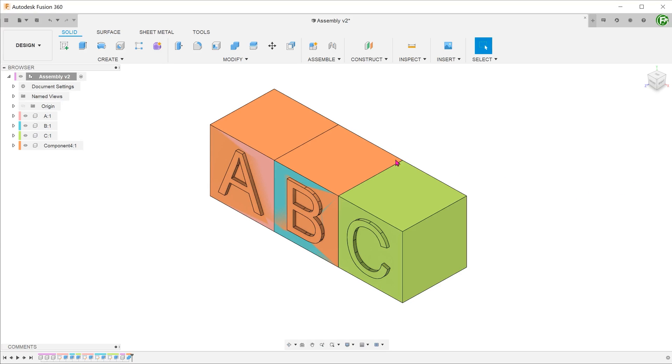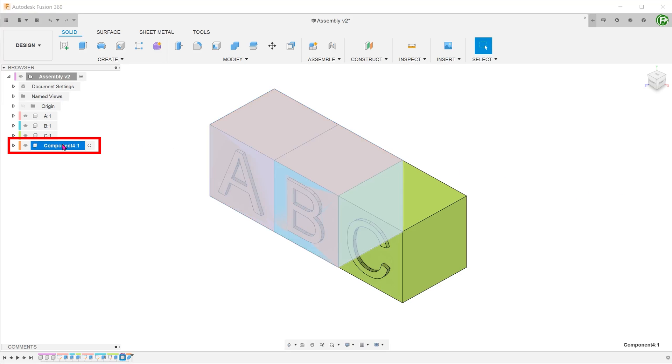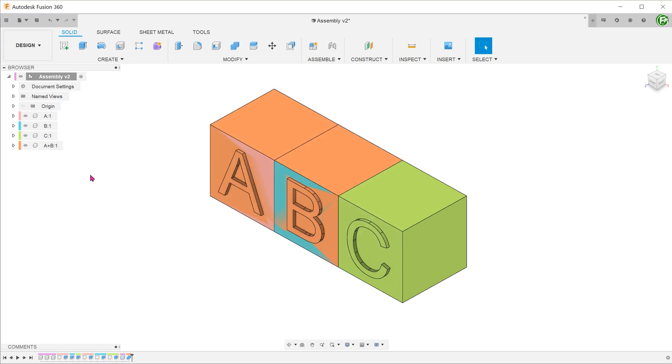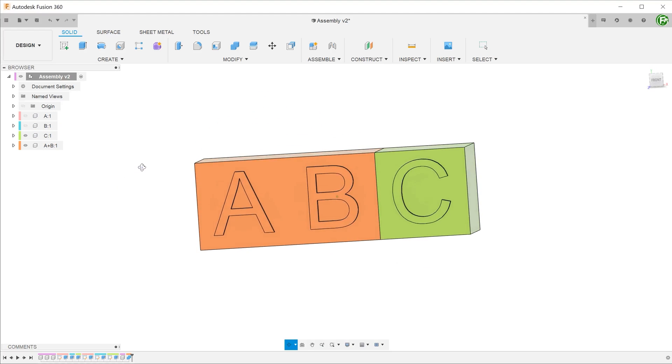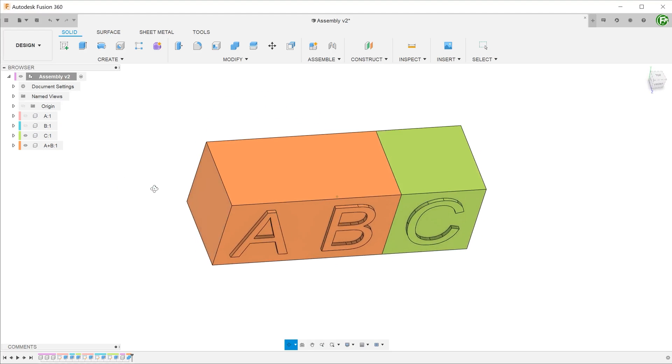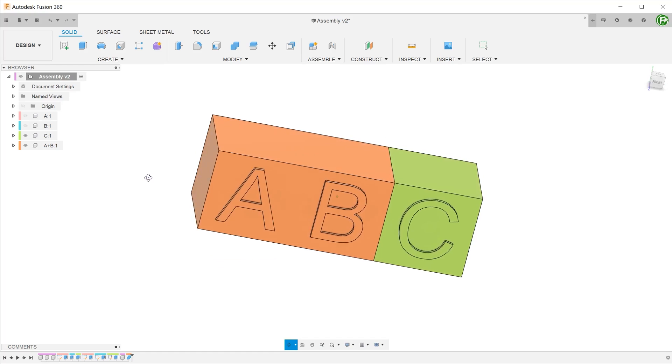Once you confirm, a new component gets added to the browser. Let's rename the new component. You can hide the original components to take a look at the new component.